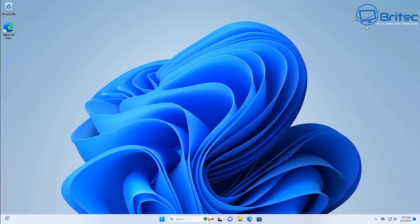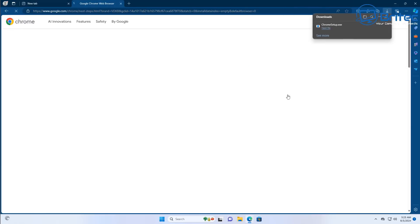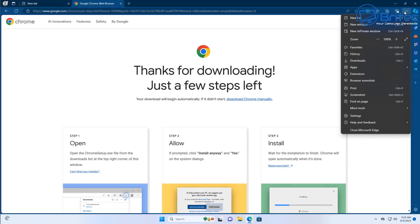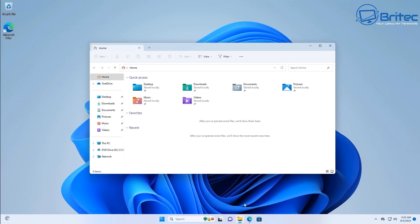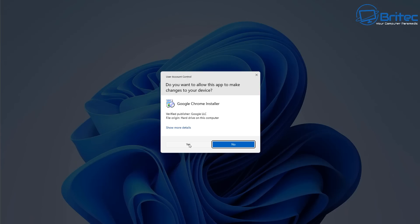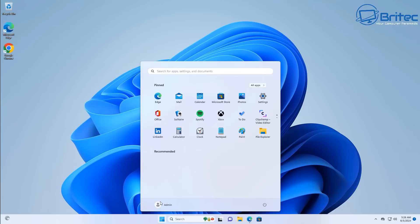First, I would suggest you download a browser, because if you are going to be removing Edge, you'll definitely need one. I'm just going to use Google Chrome here, but you can use whatever browser you like as a replacement. If you are going to be removing Edge, you need to put a browser on before you remove it, because you'll have no browser to browse the web once Edge has been removed. So I've got Google Chrome installed on the system.